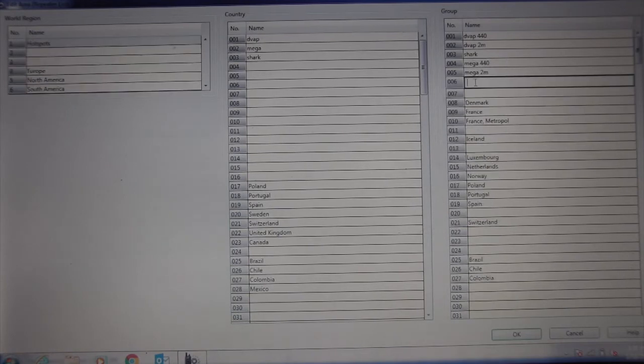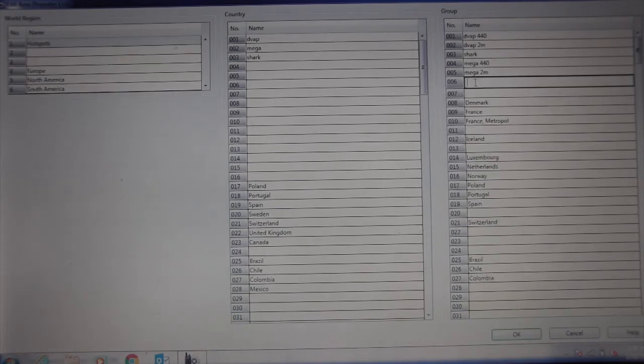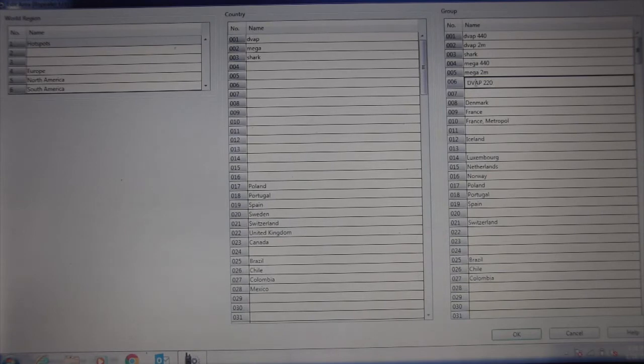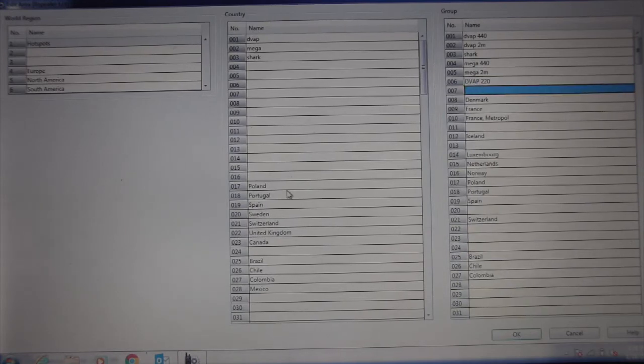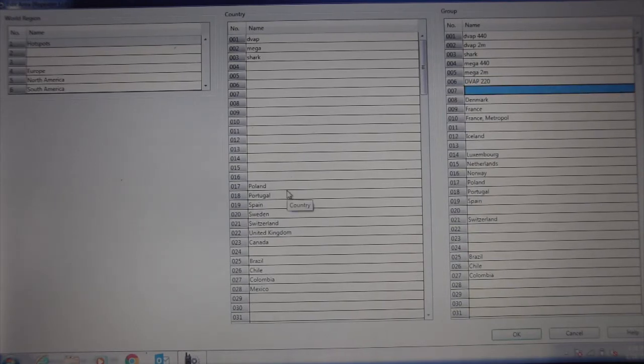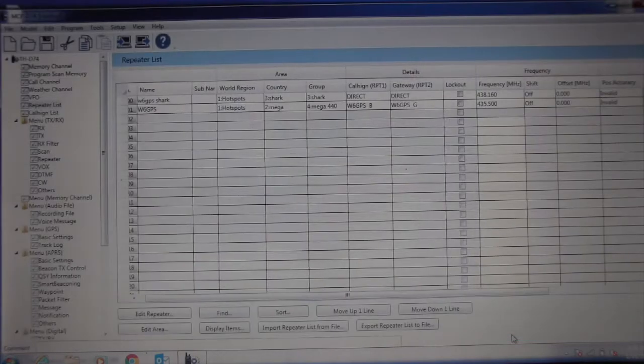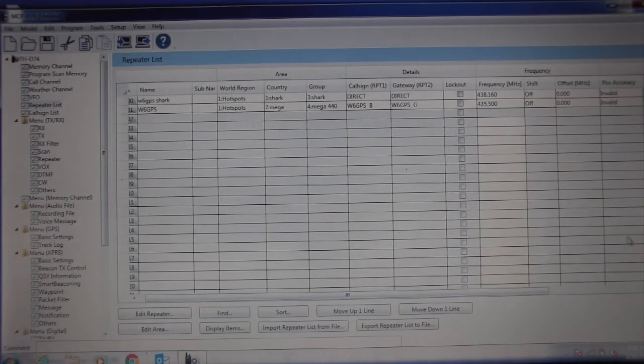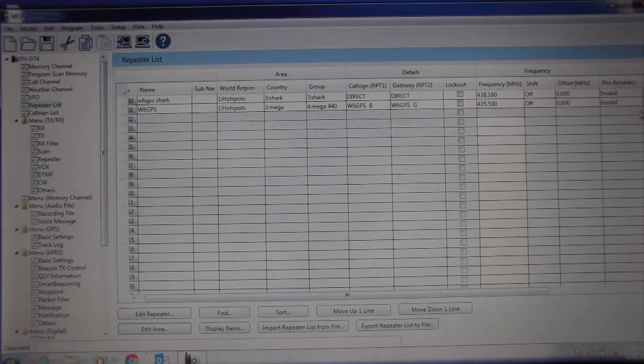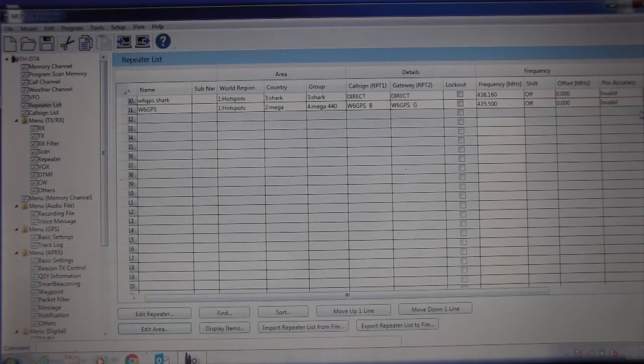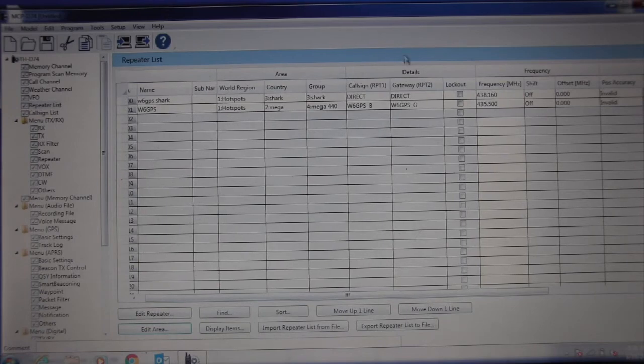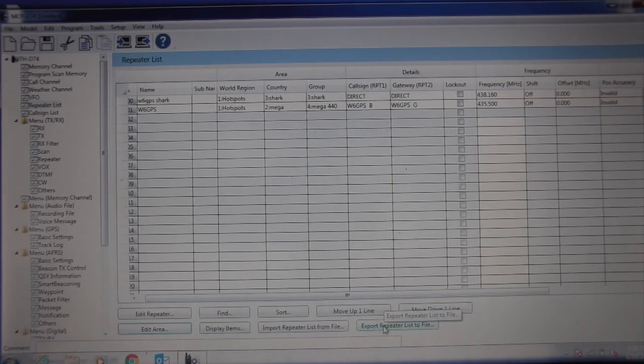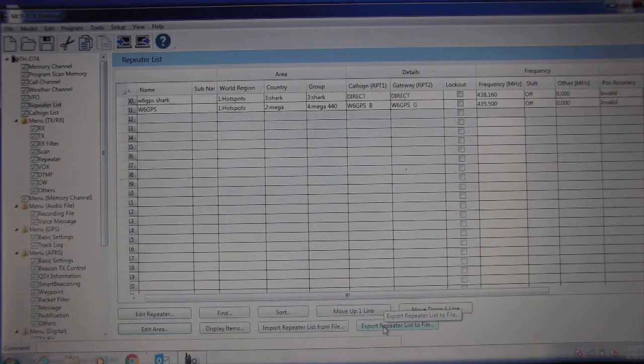Two meters, 440. I've got a DVAP 220, so I wanted to add that to there. Now once you get all that done, you hit OK. So you've got your repeater list and the repeaters you want, the DSTAR repeaters you want. You've got your various hotspots programmed. What you're going to do right here is export repeater lists to file.